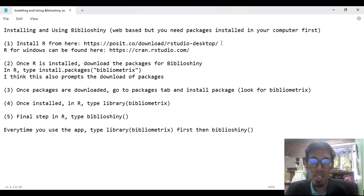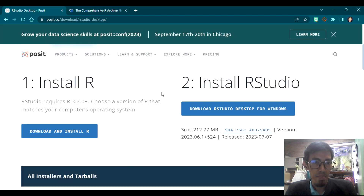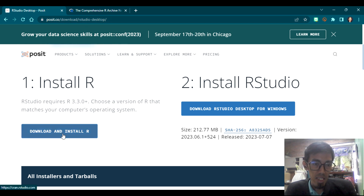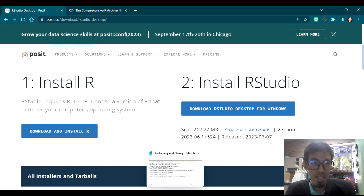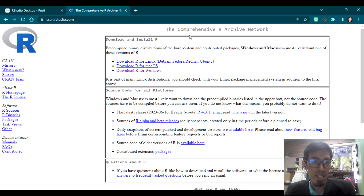We begin by installing a software called RStudio or R. The links are here. You have a link for RStudio — I have it here in Google Chrome. Just click on 'Download and Install R' and it will point you to this website where you can download CRAN.